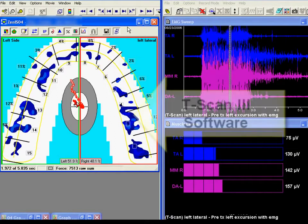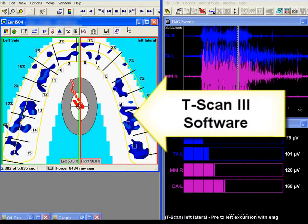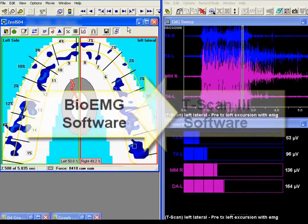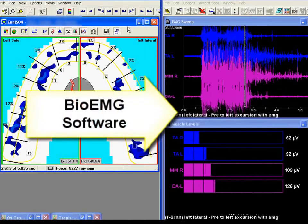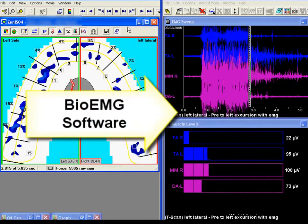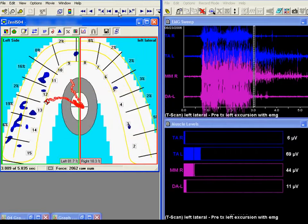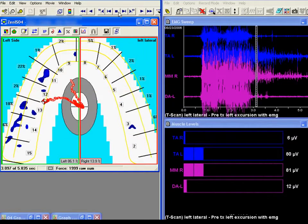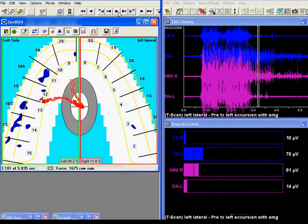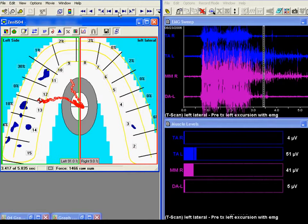In the next few slides, you will see an example of long disclusion time and the effect it has on muscle activity. This patient is Class 1 post-orthodontic and suffers myofascial pain dysfunction syndrome. We will also do a post-operative comparison to see how the patient improved after the clinical adjustments.